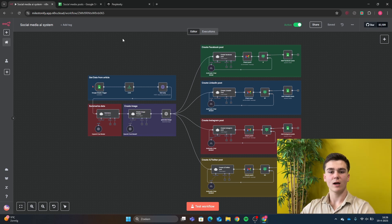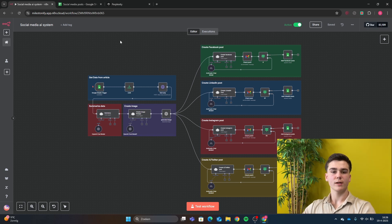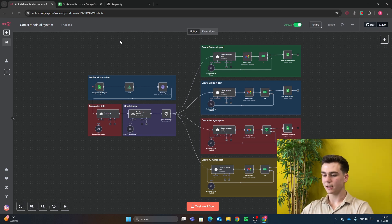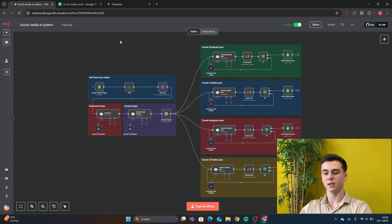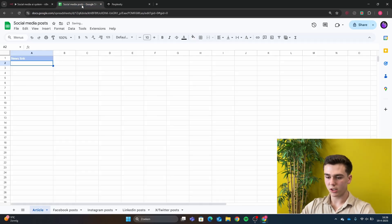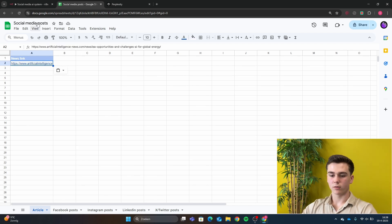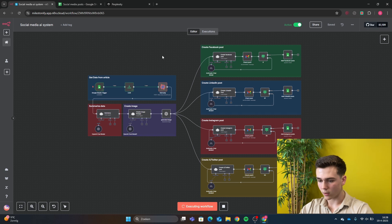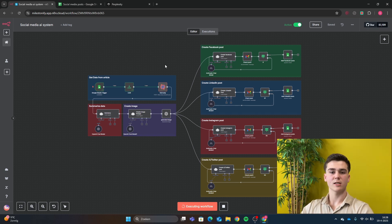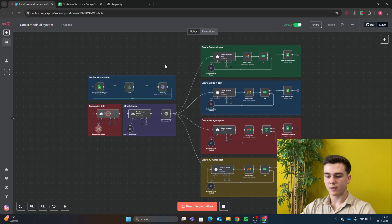We are in n8n now. This workflow starts with a Google Sheets trigger. In the Google Sheets trigger, you add a news link of the blog article you want to create posts about, and it will automatically run the workflow. Let's go to our Google Sheets, put a link in there, and see what it does. I've added an article, then we run the workflow and it will scrape the article from Google Sheets.